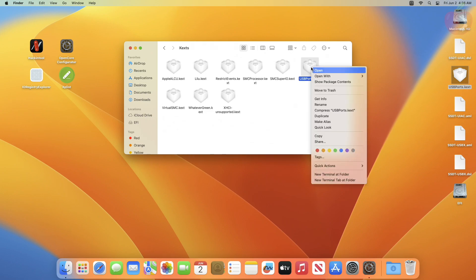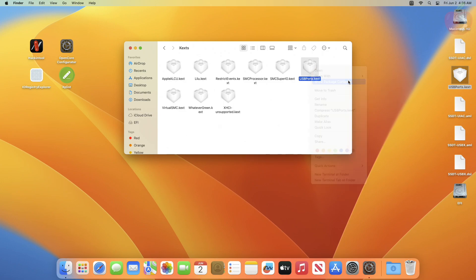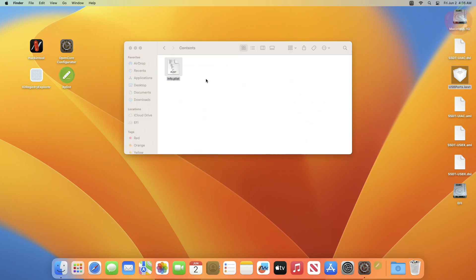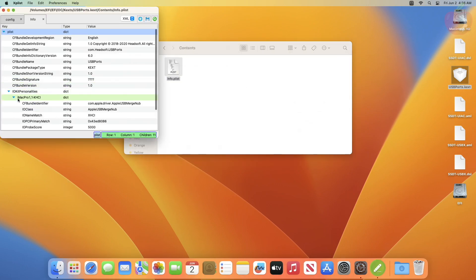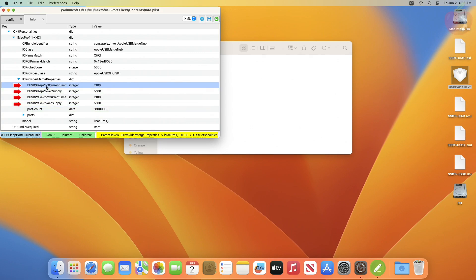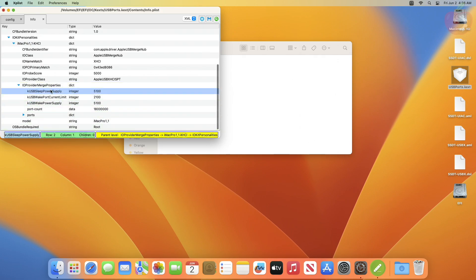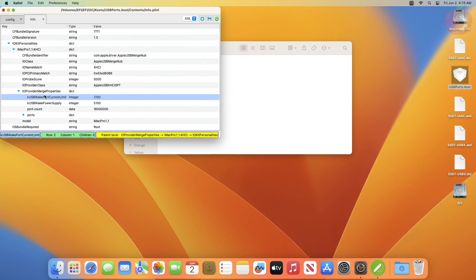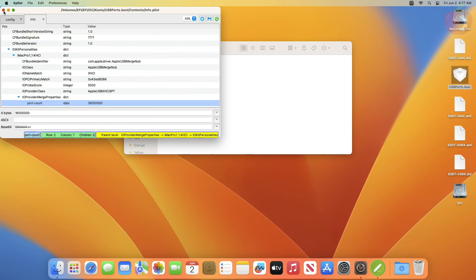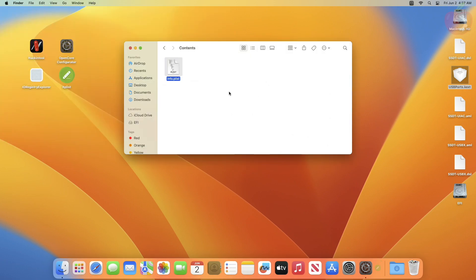Select the USBPorts.kext from the KEXT folder of your ESP and right-click on it. Select Show Package Contents, then open the Contents folder, and open the Info.plist using XPlist. In XPlist, expand IOKitPersonalities, and after expanding further, remove these 4 entries. After removing the entries, close the XPlist editor and save the changes.